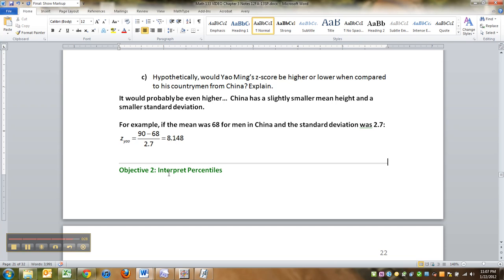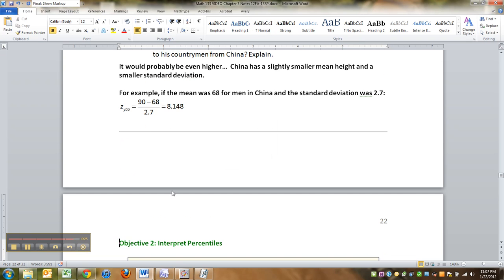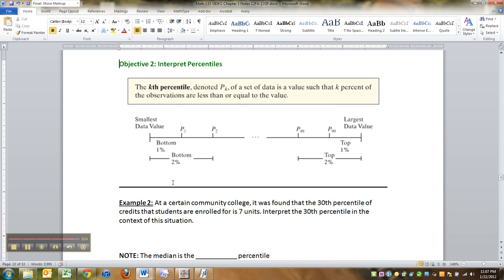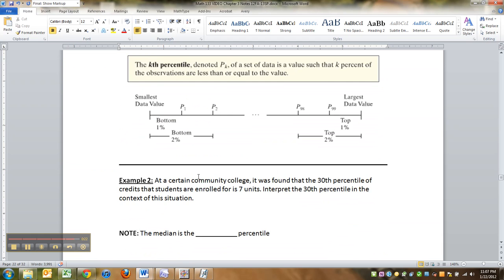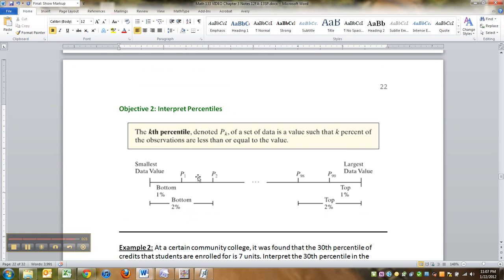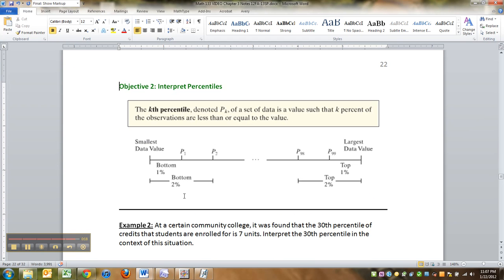Hopefully that makes sense. All right. So we're done with z-scores. Now let's move into percentiles. Percentiles you see a lot of when you get tests back or when you have kids and they'll say your child's in the 15th percentile for height or whatever. What does that mean? It means that there's that percent below you, and the opposite above you. All right. We'll meet right back here to talk more about percentiles.